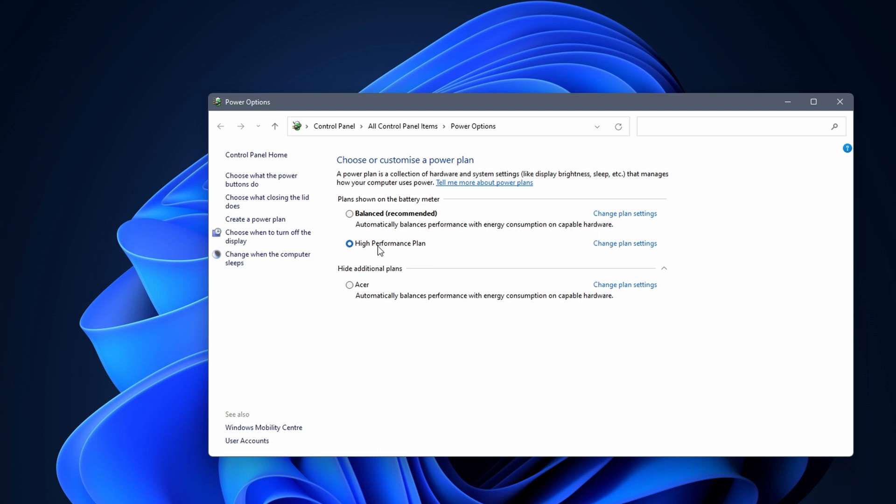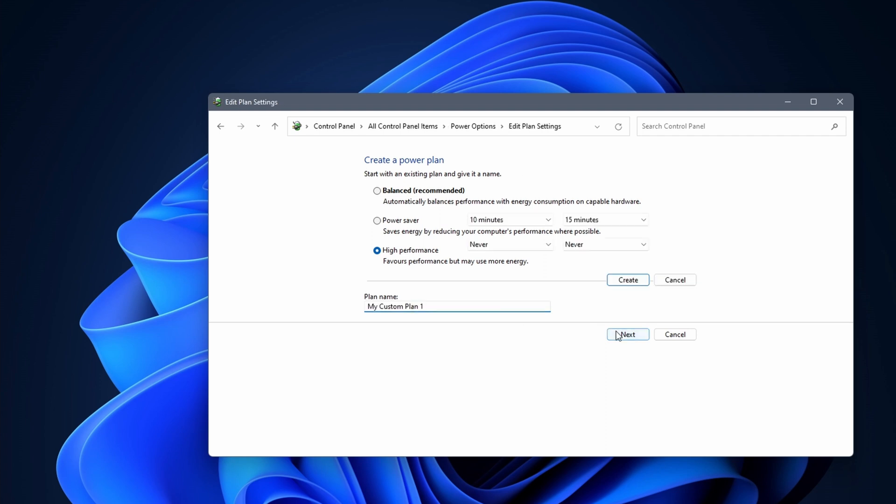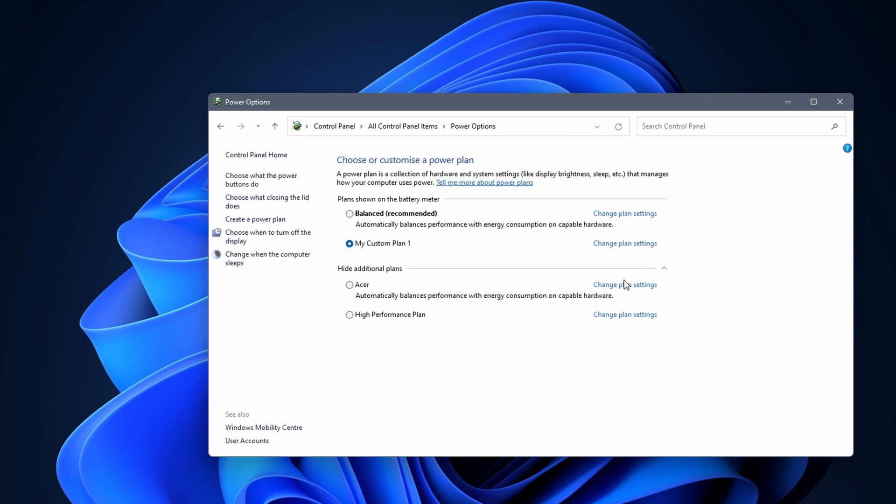In some cases you need to create a plan. Click on create a power plan on the left side of the screen. You can give the plan a custom name. Click on next to continue. Before you create a plan, you can adjust the sleep and display settings when set on battery or when plugged in. You can leave it on default and change it later on. Click on the create button to create a high performance plan.